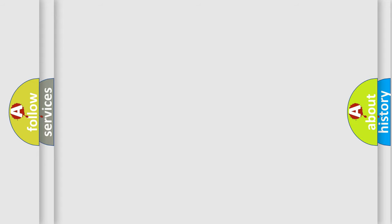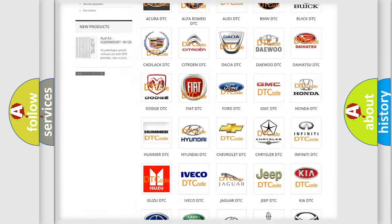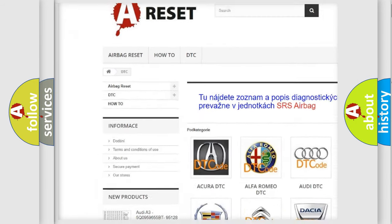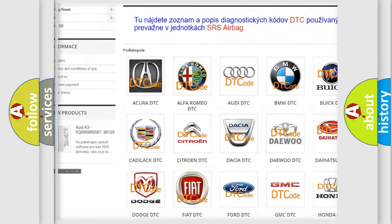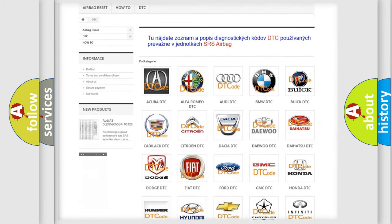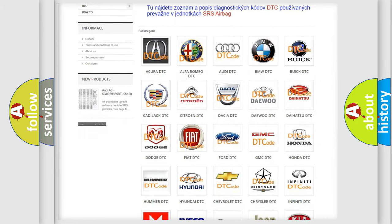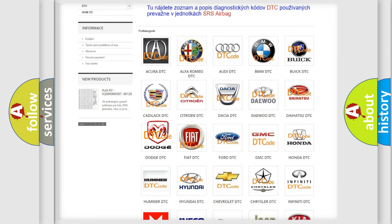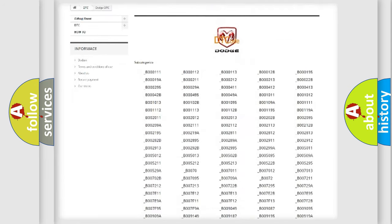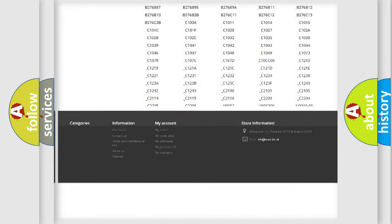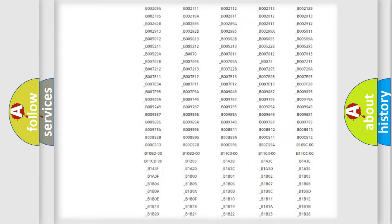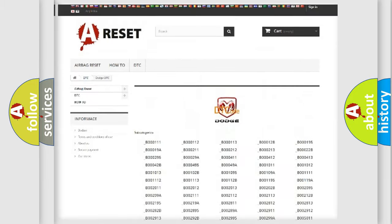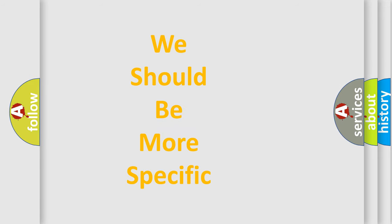Our website airbagreset.sk produces useful videos for you. You do not have to go through the OBD-II protocol anymore to know how to troubleshoot any car breakdown. You will find all the diagnostic codes that can be diagnosed in Dodge vehicles, and also many other useful things. The following demonstration will help you look into the world of software for car control units.